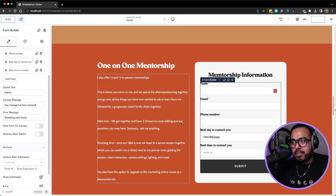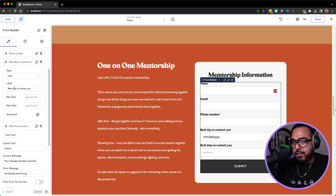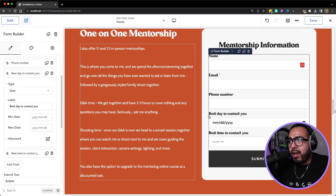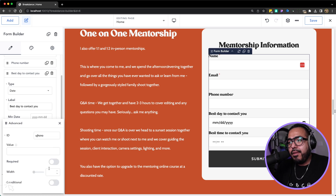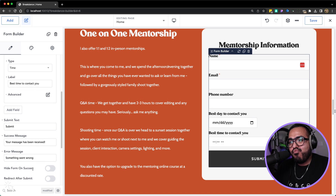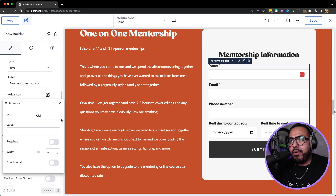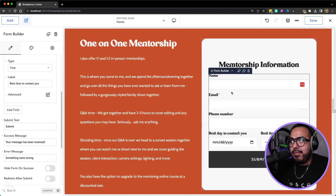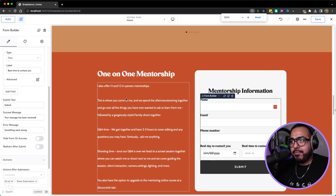Look how easy it was to adjust this form. I want the 'best day to contact you' and 'best time' fields to be side by side. The way that works is you click 'Advanced,' set the width — imagine it being 12 cells — now change it to six. Go over to the best time field, click 'Advanced,' and change that to six as well. So now they stack next to each other. Perfect, and that's all I need. That form is done.